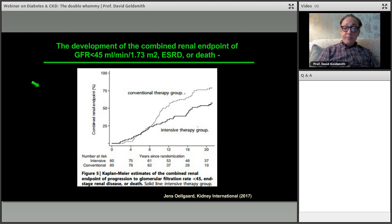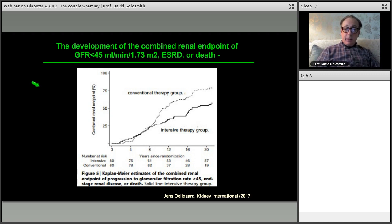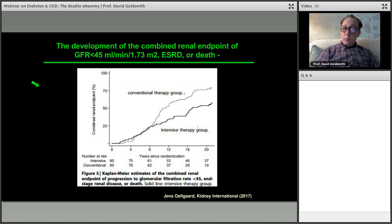Even on intensive therapy in Steno-2, patients still progress. We must look at absolute risk reduction, not relative risk reduction. In practice, even these interventions are not enough — people are still progressing, just more slowly. The ideal treatment would stop progression completely, but no such treatment currently exists, excluding kidney-pancreas transplant which is suitable for very few patients.